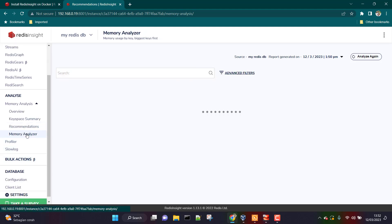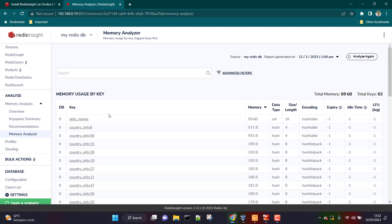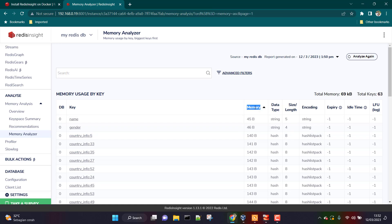Clicking on Memory Analyzer gives you information about all keys that have been saved, the amount of memory consumed, data type information, size and length, encoding, expiry, and other useful information.